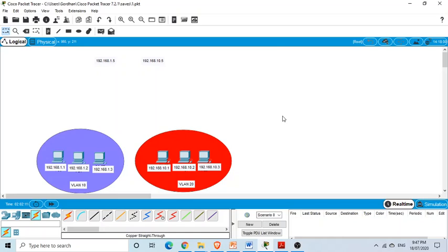To illustrate inter-VLAN routing — connecting multiple VLANs using a router, specifically the idea of a router on a stick — I have taken some PCs. There are six computers: the first three belong to VLAN 10 and the second three belong to VLAN 20.